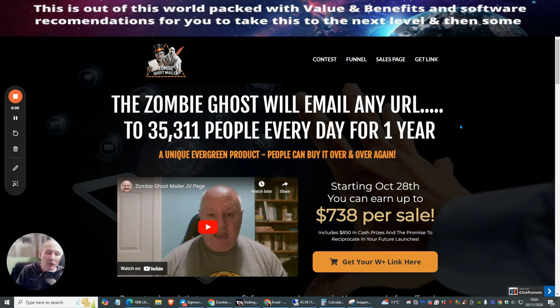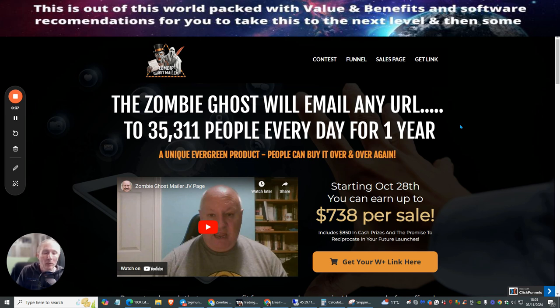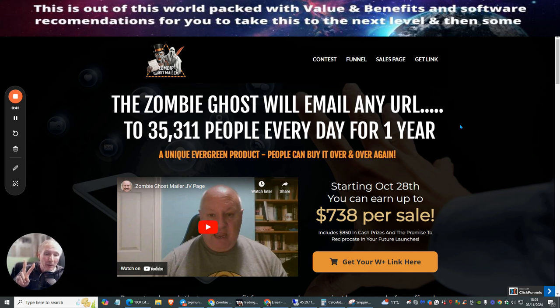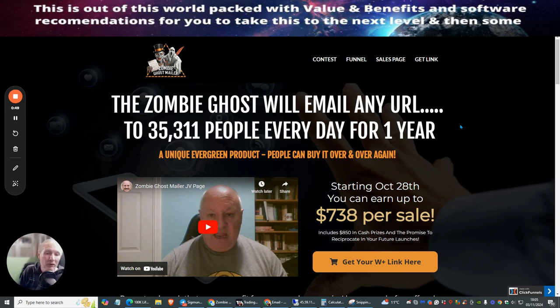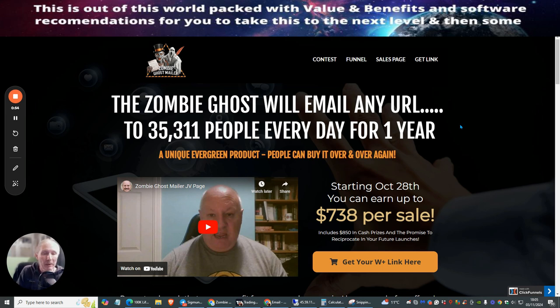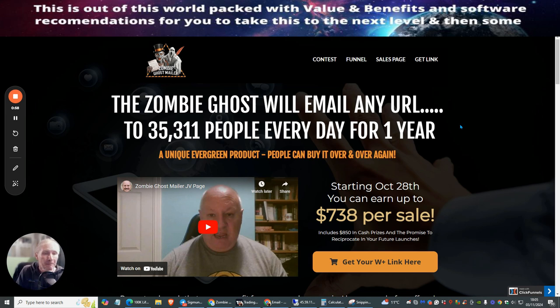You get to participate for a very low buying price which is like a super buyer when you buy the Zombie Ghost Mailer. I bought both, I spent just under $17 and I bought this from my good friend Barry Cross because you can't buy it from yourself if you're promoting it.